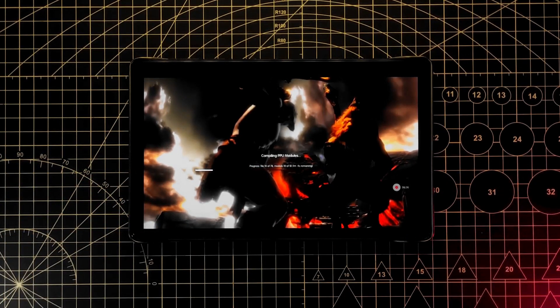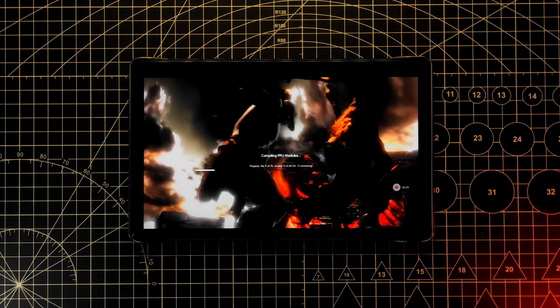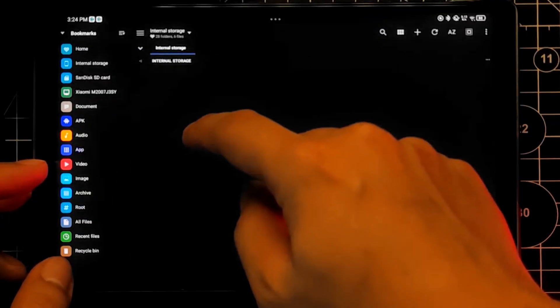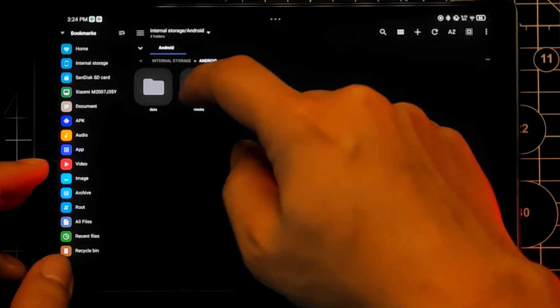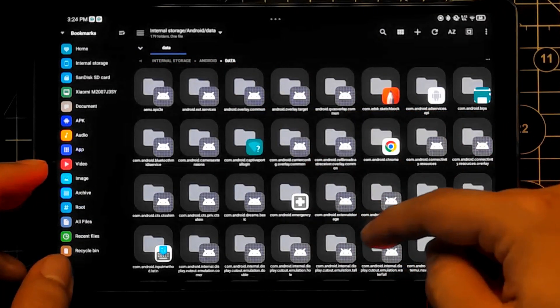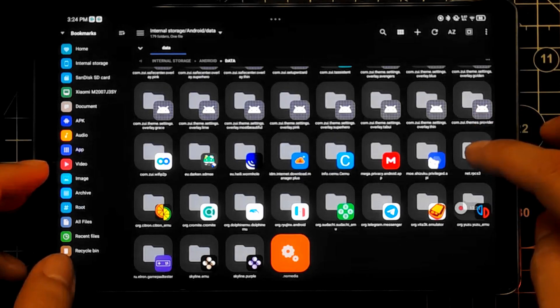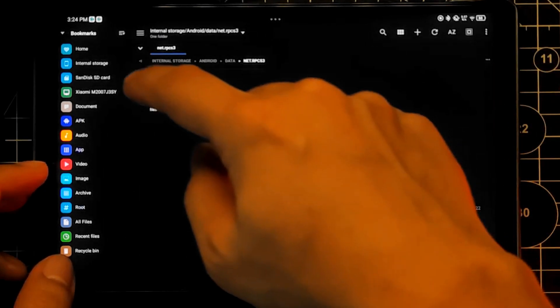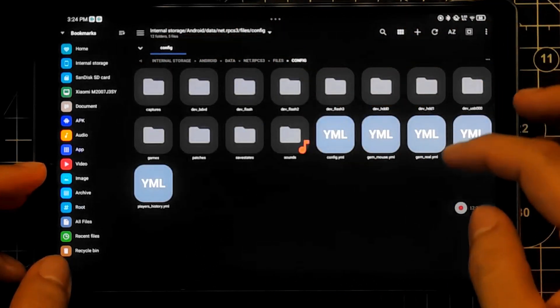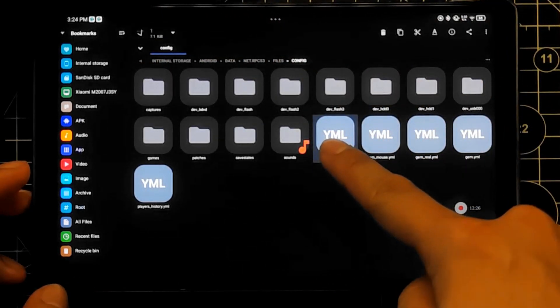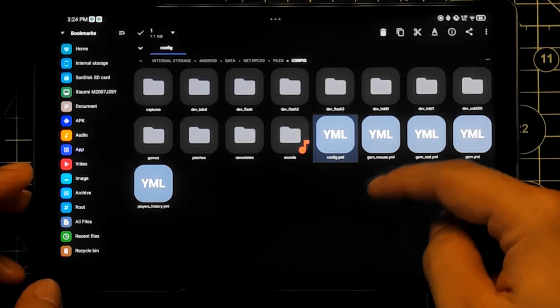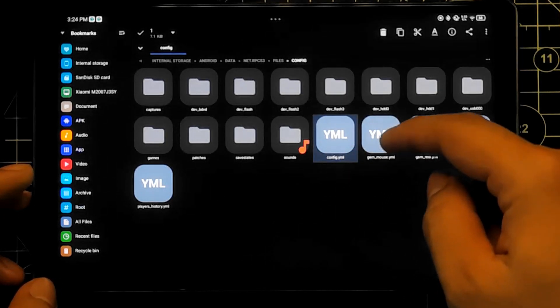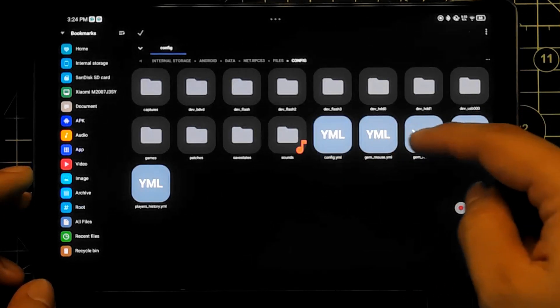If you want to access the RPCS3 folder, it is located in android.data.net.rpcs3 folder. However, you might have errors when changing parameters in config.yml and moving games directly, so I recommend just waiting for a stable release.